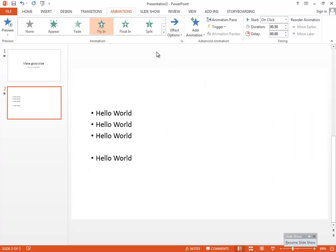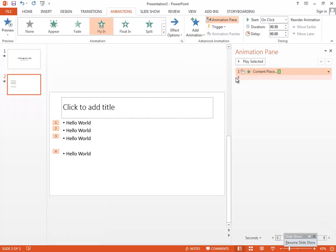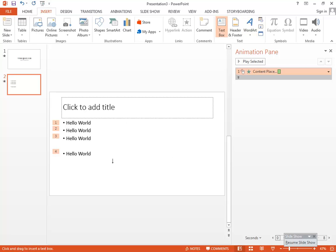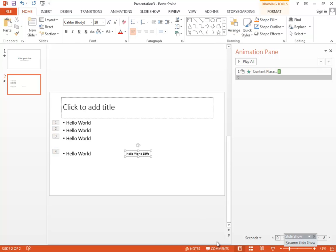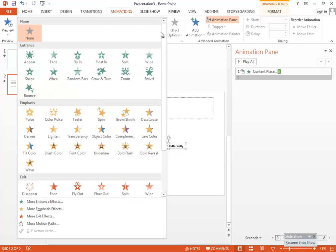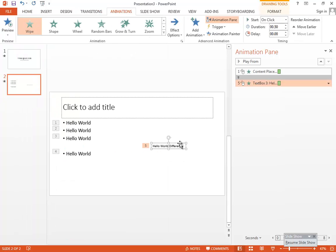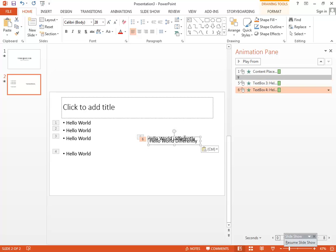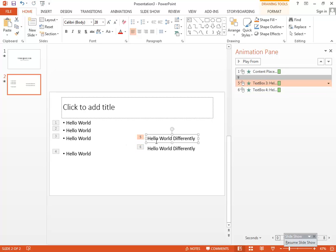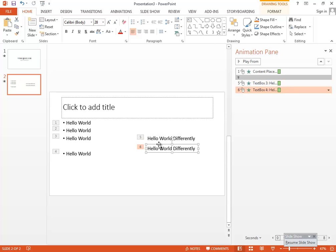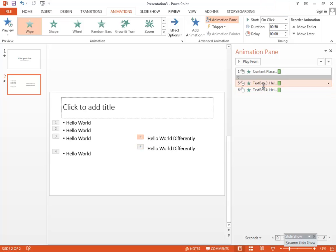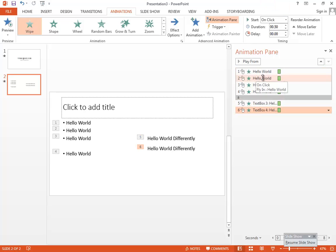In the Animation Pane, you'll see grouped animations. If I add another text box and apply, say, the Wipe animation, it creates separate animations. Also, if you copy and paste an object, the copied object will have the same animations repeated — whatever animations were on the original will be duplicated.